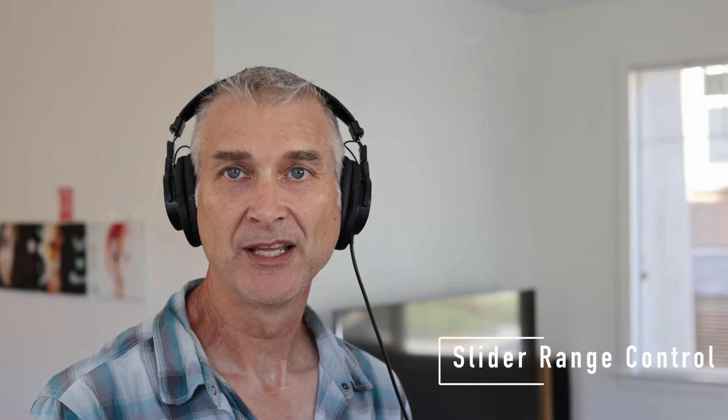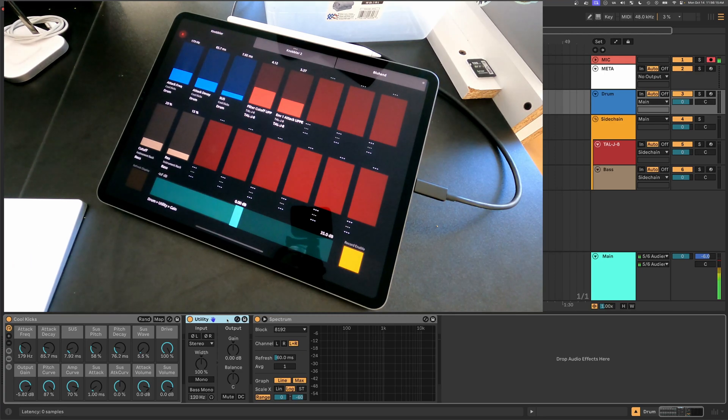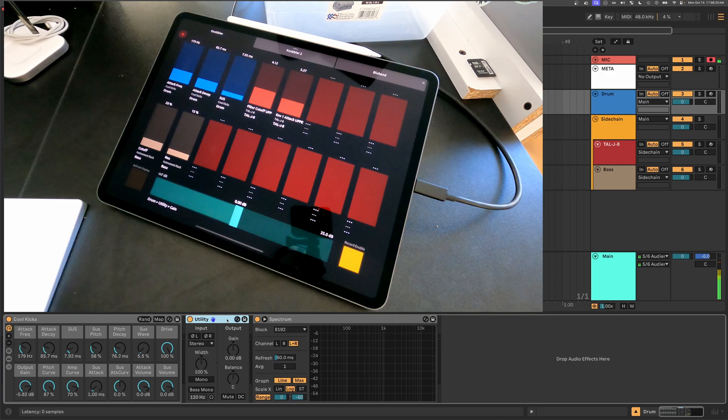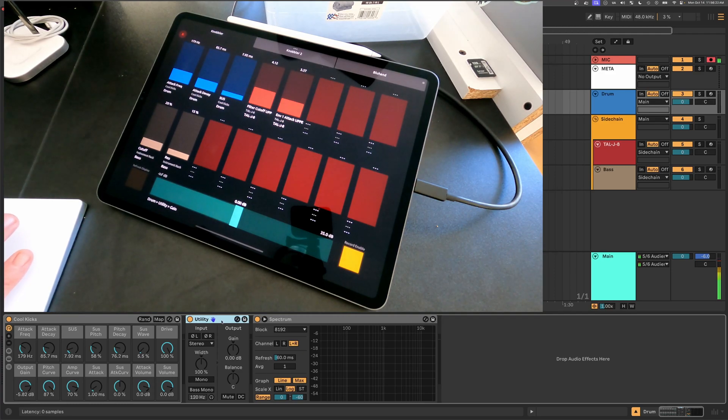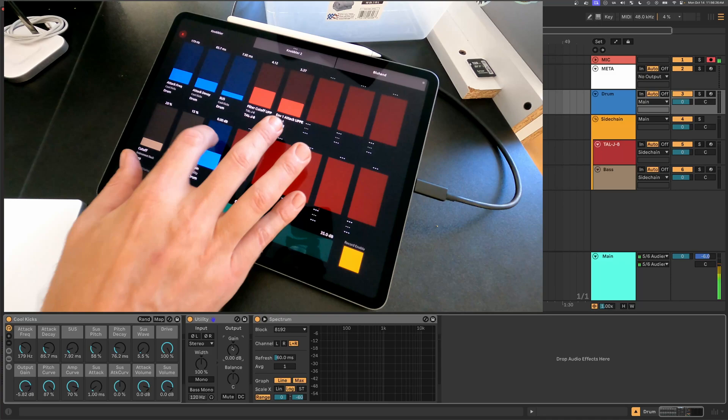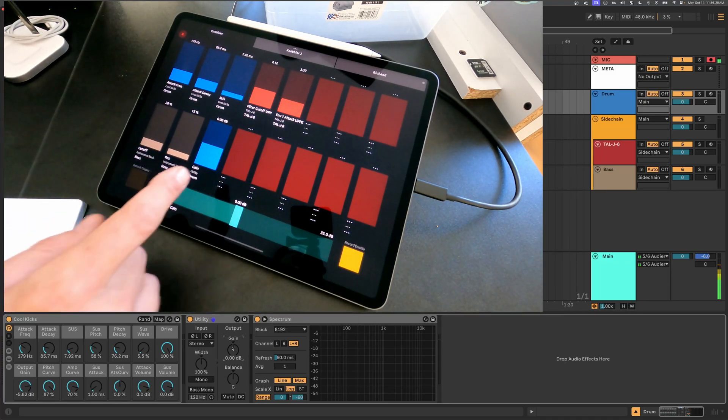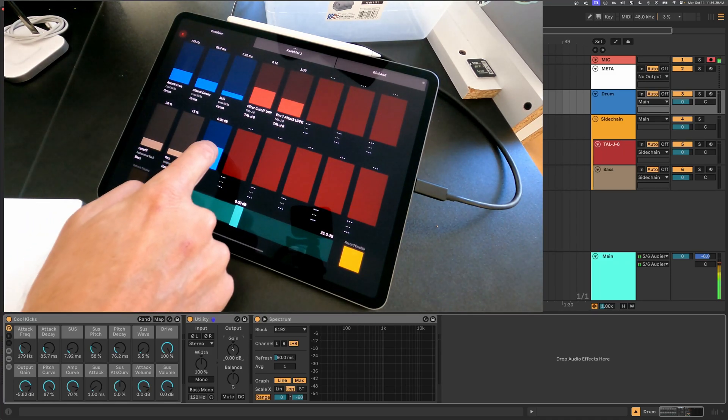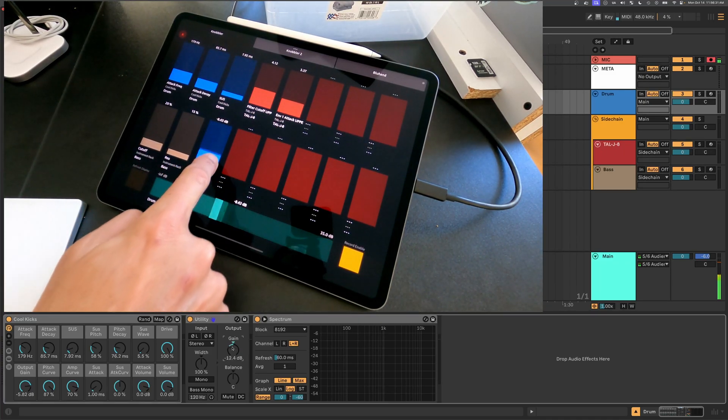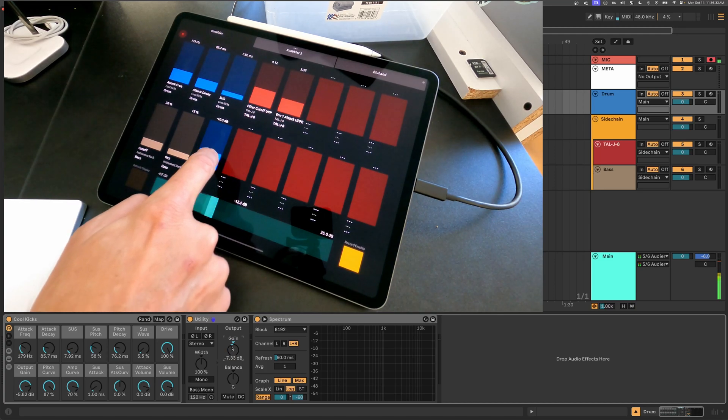Another thing that we can control in the Knobbler device itself is the slider ranges. I have a utility device on my kick drum track. Maybe I just want to be able to pull the kicks out and then bring them back to where they were. And so I'll put a utility device on that track. I'll click the gain parameter there, and I'll just assign it to this fader. And you can see that the full range is to plus 35 and minus infinity dB.